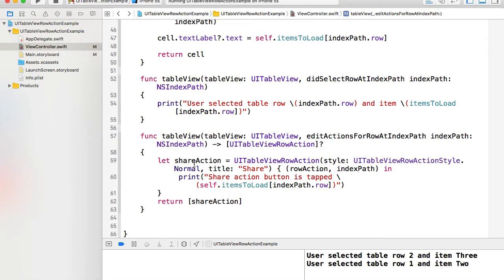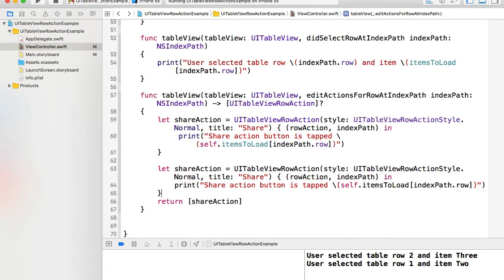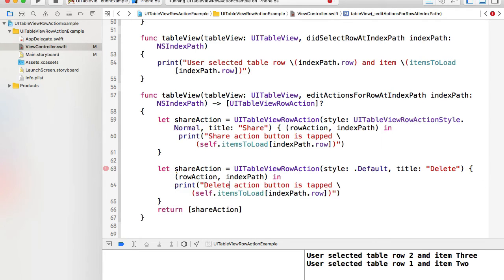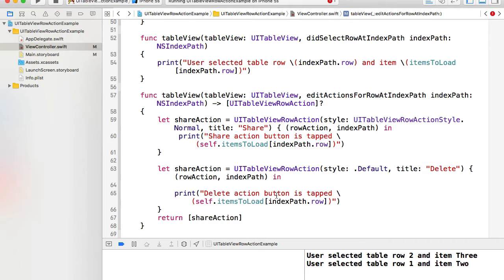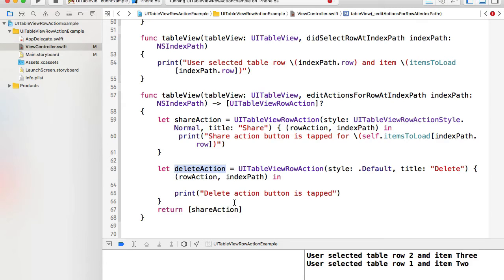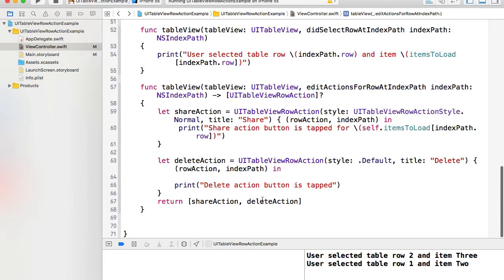I'll copy the share action and paste it to create a delete action. For the delete action I'll set the style to `.default`, which gives a red background color, and change the title to `"Delete"`. In the print statement I'll note that the delete action button was tapped. Then I rename the variable to `deleteAction` and add both `shareAction` and `deleteAction` to the returned array.